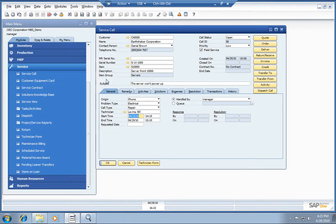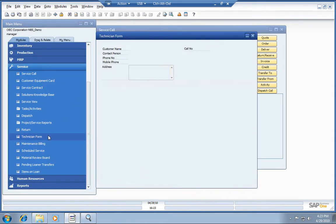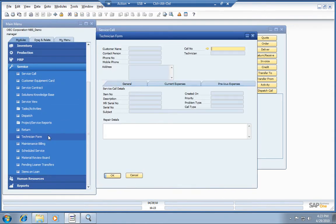When they get back, they can simply hand that technician form off to a clerk, who can then come over here and enter that information into the technician form, or of course, the tech can enter that themselves directly.